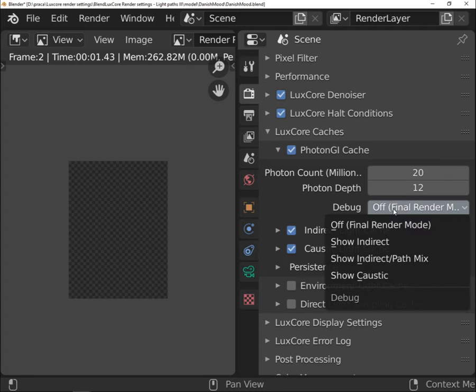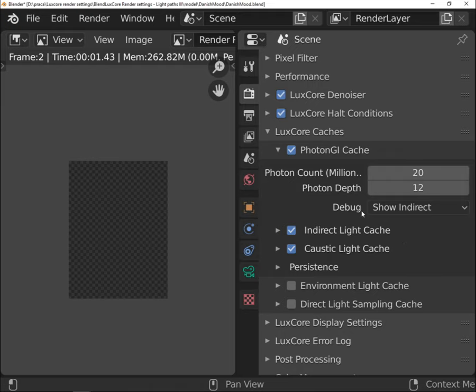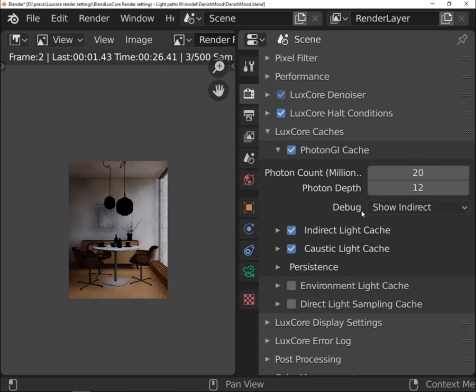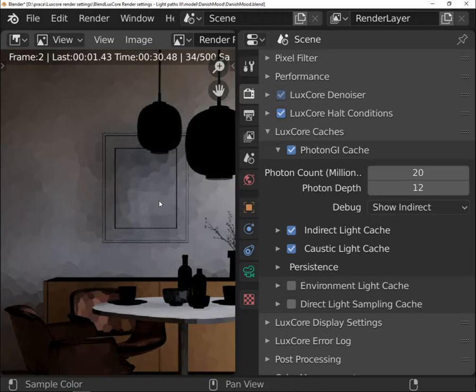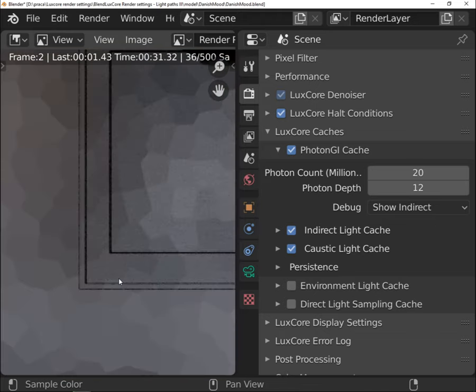To make sure that your setting was good and your cache looks like it should, you can preview it using debug. Choose desired cache and hit render. You will see then how it looks like.